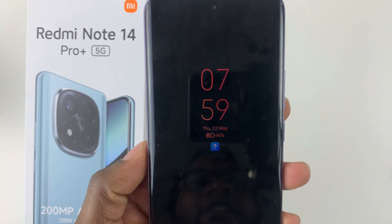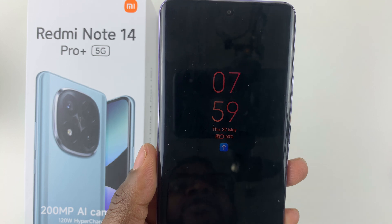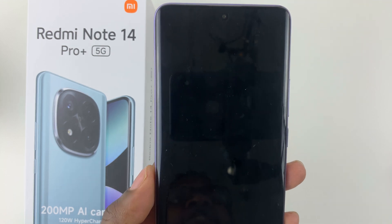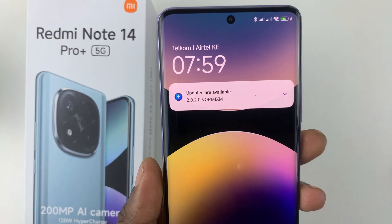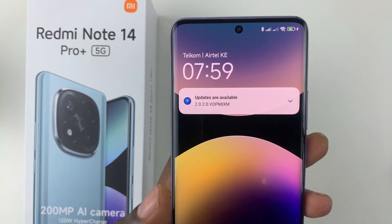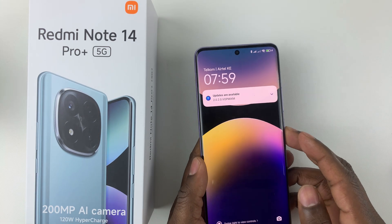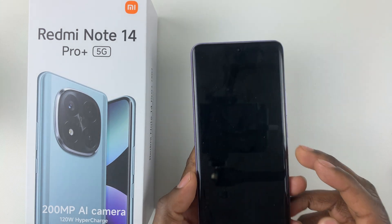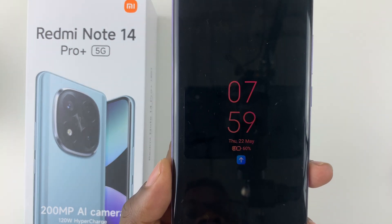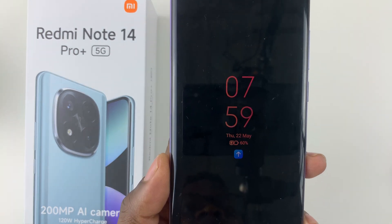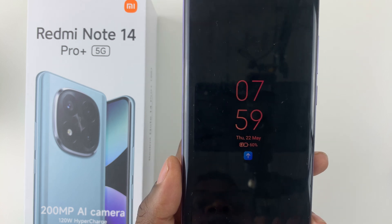That's basically it on how to enable the always-on display on the Redmi Note 14. Thanks for watching. If you have any questions, leave them down in the comment section below. If you found this video useful, consider leaving a like and subscribing to the channel.